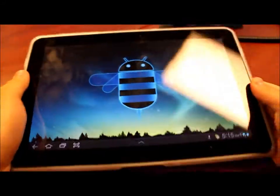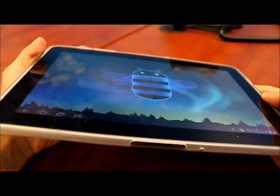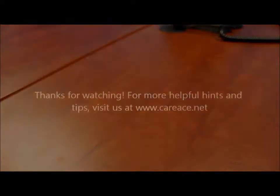Alright, that's it. If you want to see more tips and hints, go to www.careas.net.